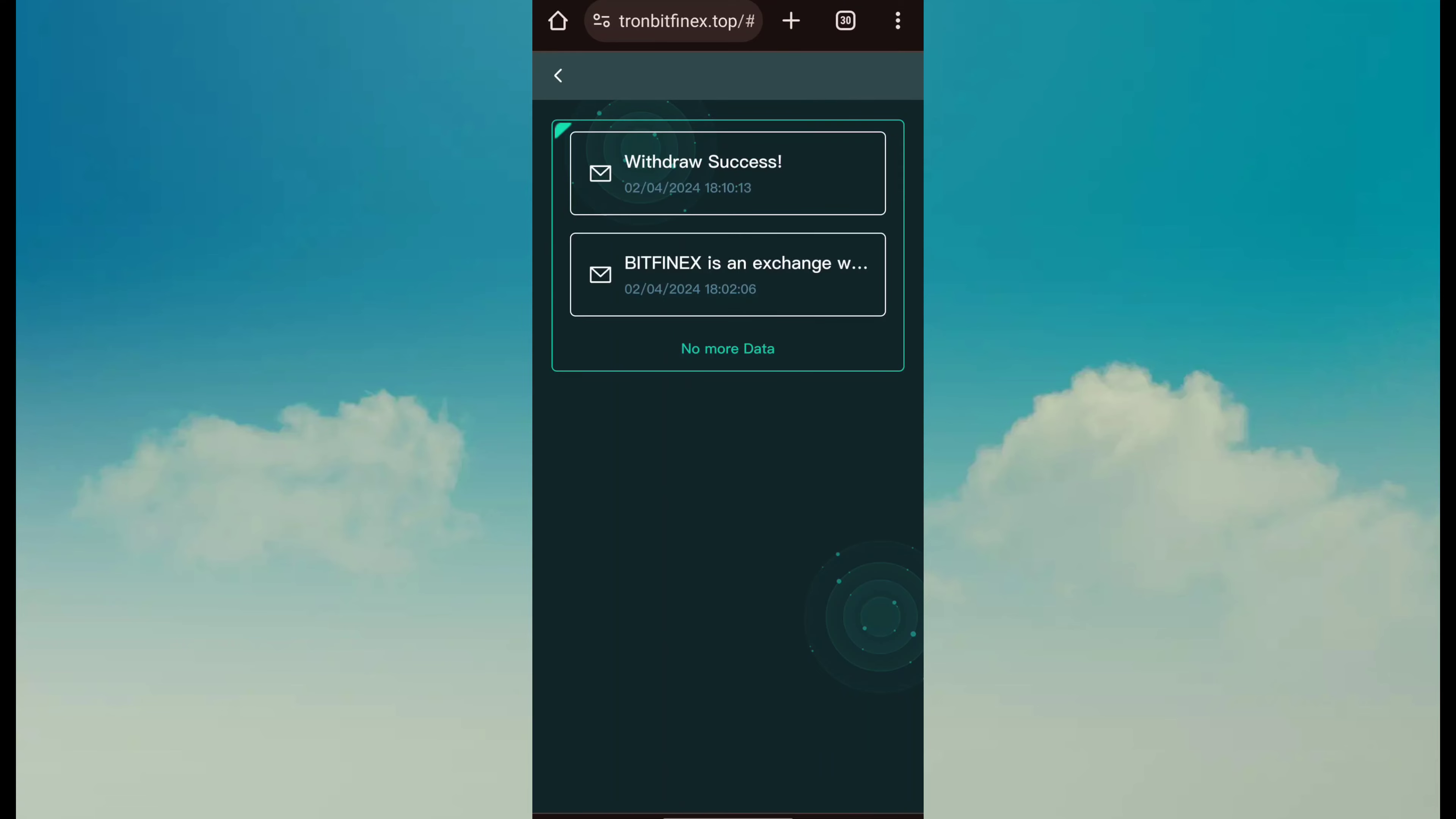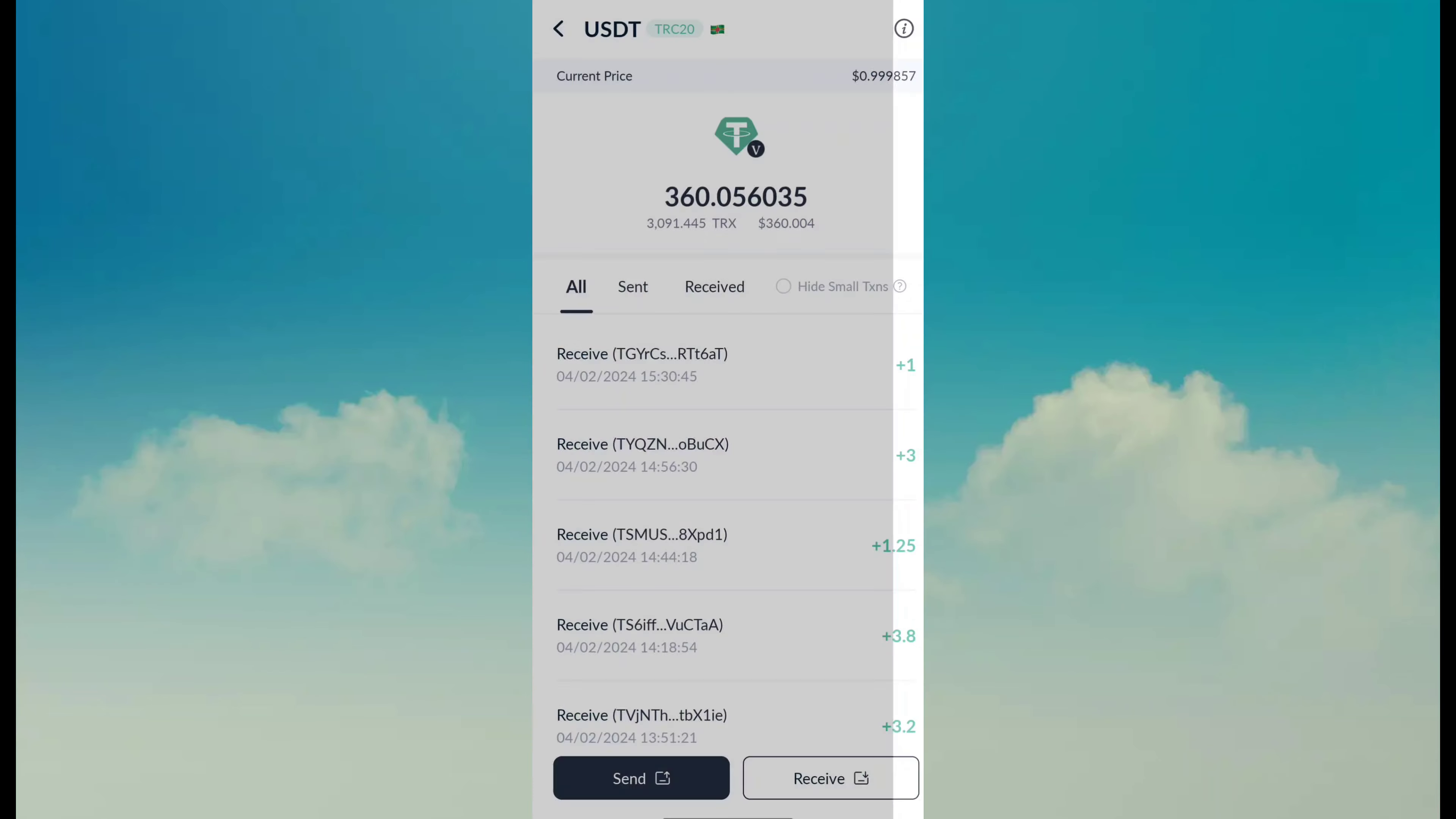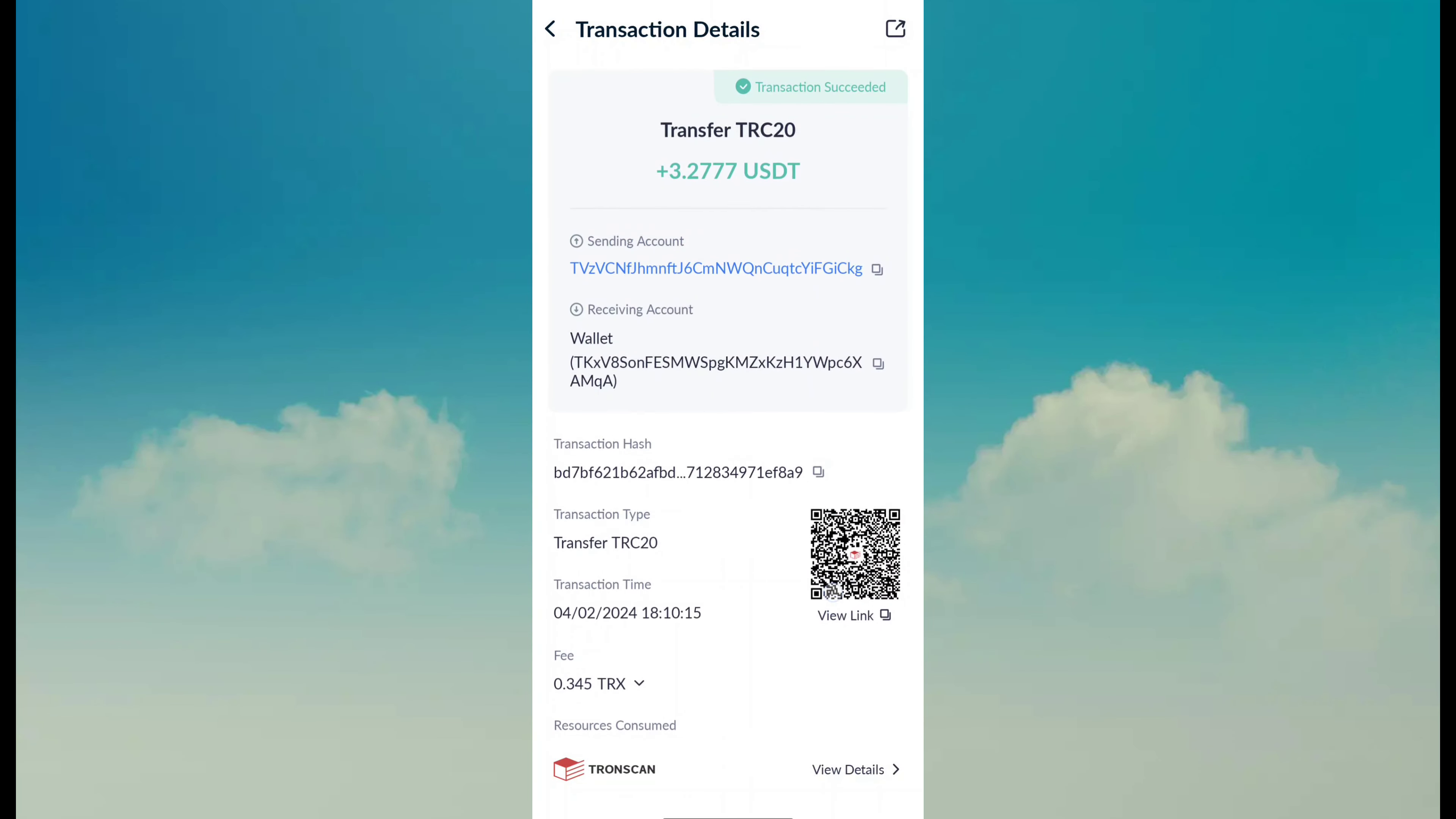First of all, I show you withdraw proof. You can see withdraw has been successful. The amount is 3.277. So I just find transaction history and you can see I have successfully received payment through this site.